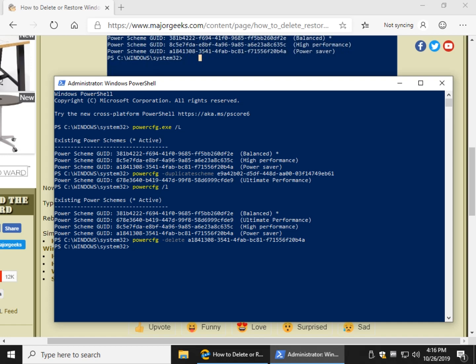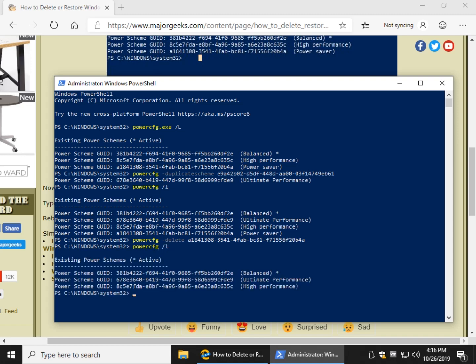Alright. If you saw nothing, that's good, if you saw an error, that's bad. So here's what we do. Power CFG space forward slash L. And as you can see, I don't have a power saver anymore. Pretty cool, right?